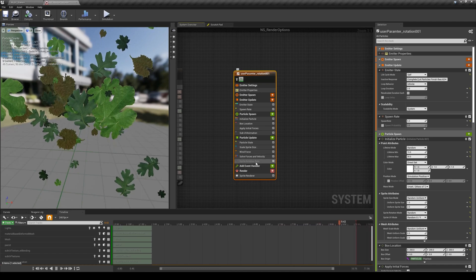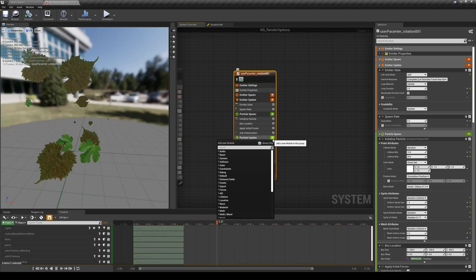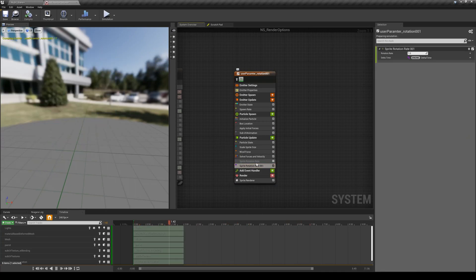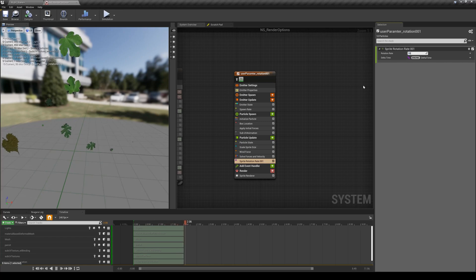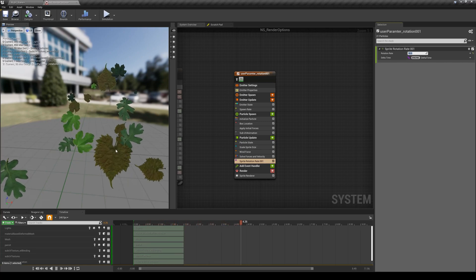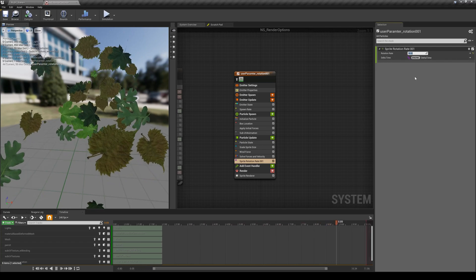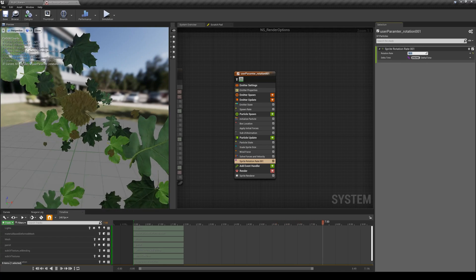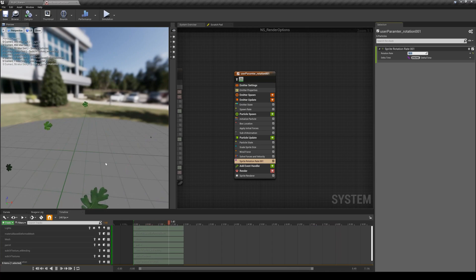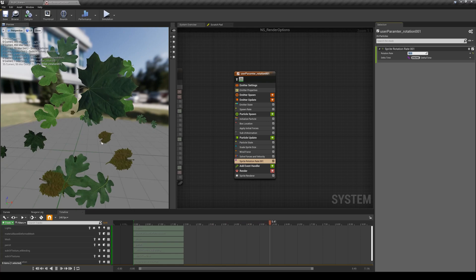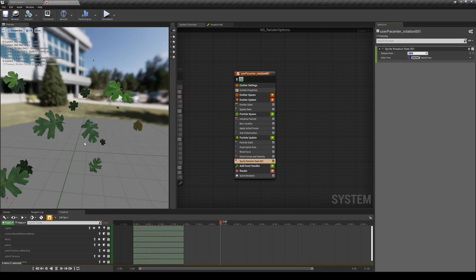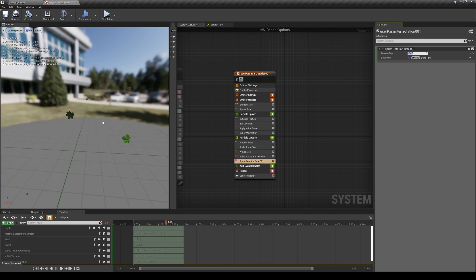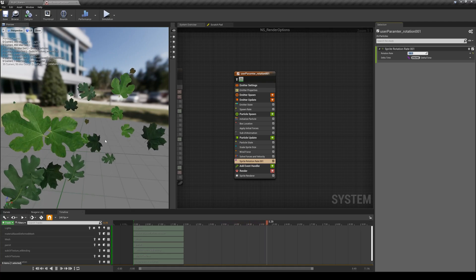There is a module called Sprite Rotation Rate. I'm going to create a new one from scratch — I'll delete the existing one. This module lets me give particles a rotation rate so they constantly rotate or spin around their own pivot point. If I change it to something like 50, the sprites start rotating — about 50 degrees per second. The problem is they're all rotating in the same direction, clockwise, at the same speed. I can use a negative value for counterclockwise, but same issue. This is where I'm going to introduce a new way of controlling rotations with randomness.